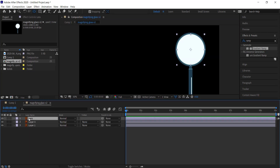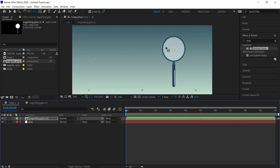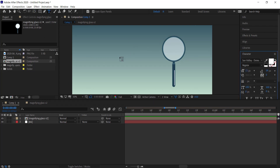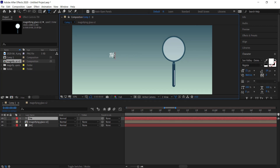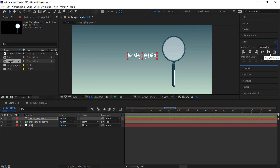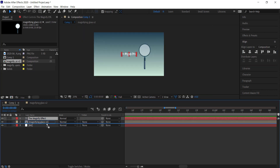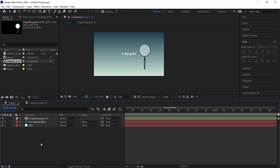Double-click into your magnifying glass composition and on your lens layer hit T on your keyboard for opacity, then bring it down to about 50 percent, so you've got a semi-transparent layer. Next, grab some text and write whatever you like — I'm writing 'The Magnify Effect'. The font I'm using is Sun Valley. Use the Align tools to center it on screen, then place the text underneath the magnifying glass.